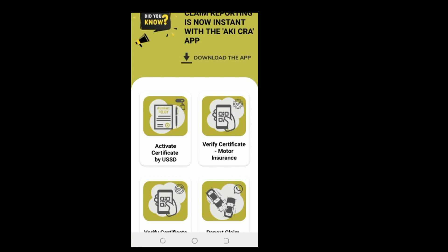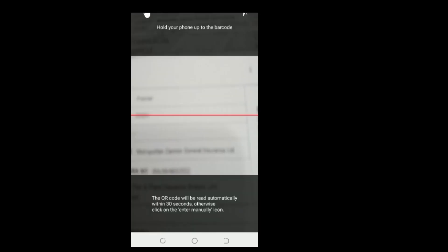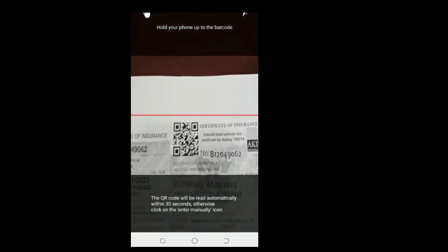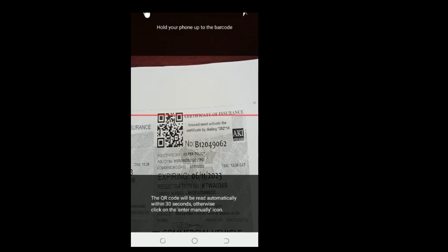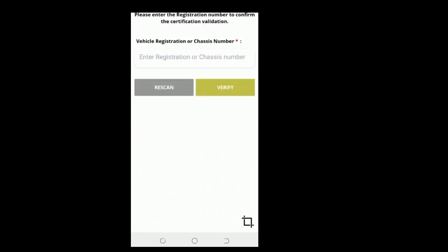Step 3: The next page opens a camera scanner. Scan the QR code that appears on top of your certificate.